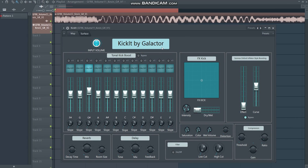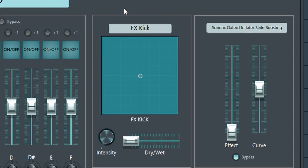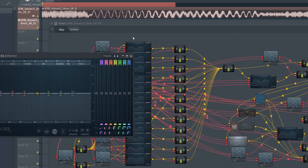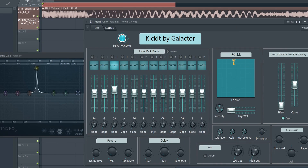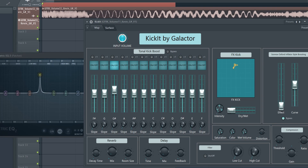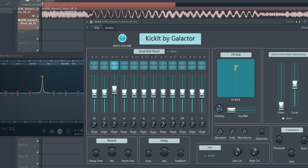Now let's look at how to create FX kick versions. You can apply multiple effects: the FX kick section, reverb, delay, saturation, distortion, and a filter. The FX kick parameter is connected to an EQ, and it's useful to create those small effects versions of your kicks you often hear right before a drop or in kick rolls. I recommend recording multiple versions — create 10, 20, or 30 different versions and put them in a folder so you have a huge library ready.